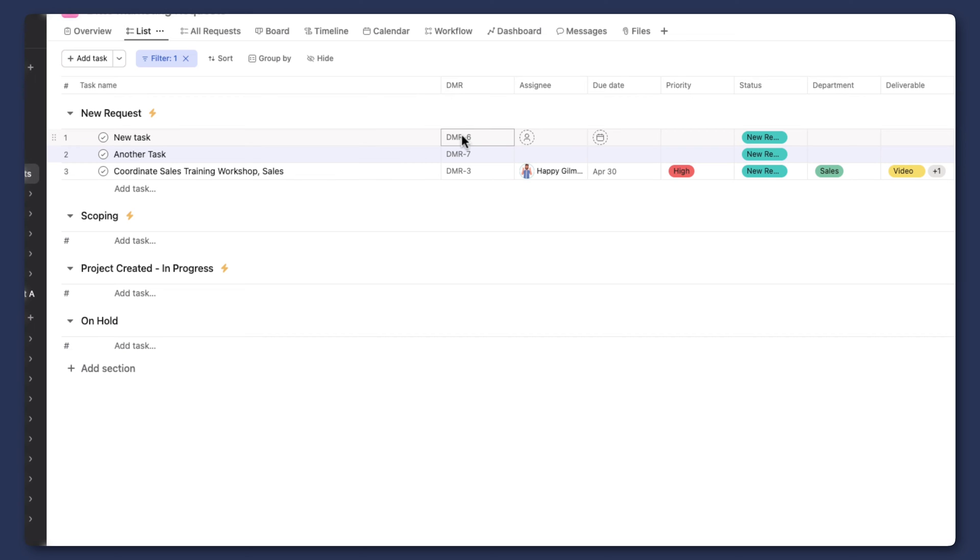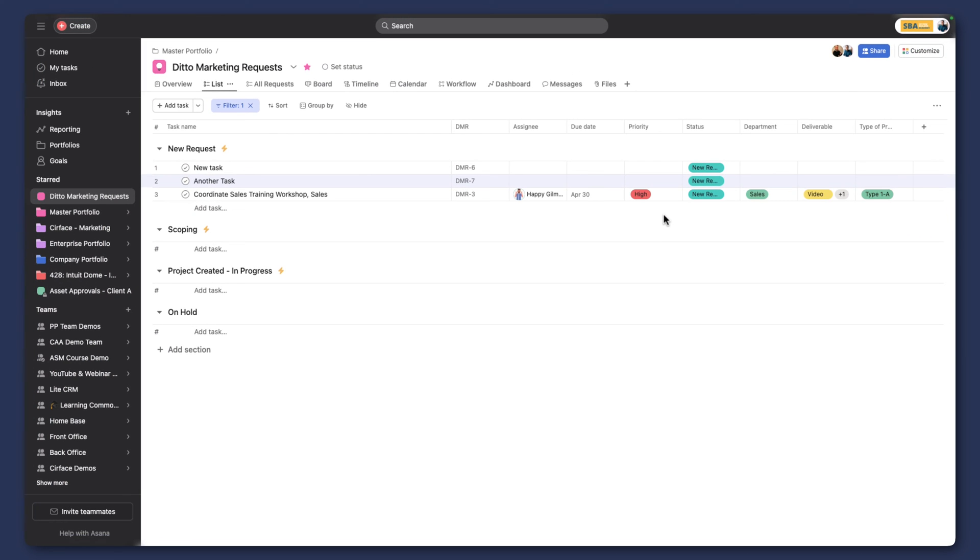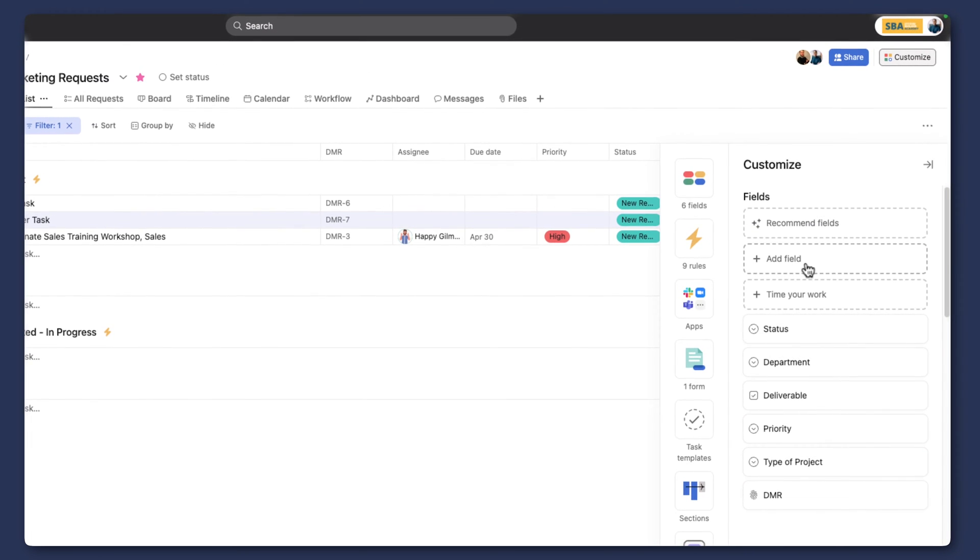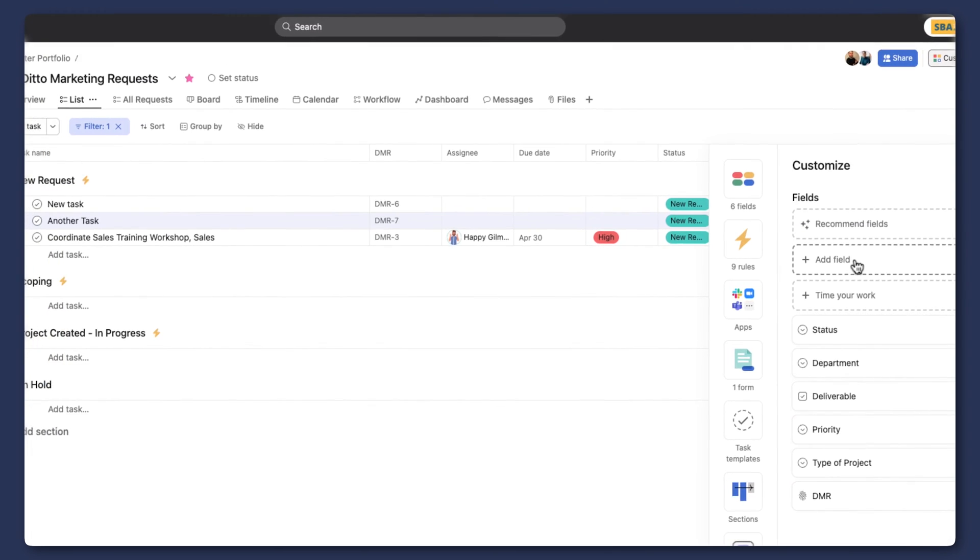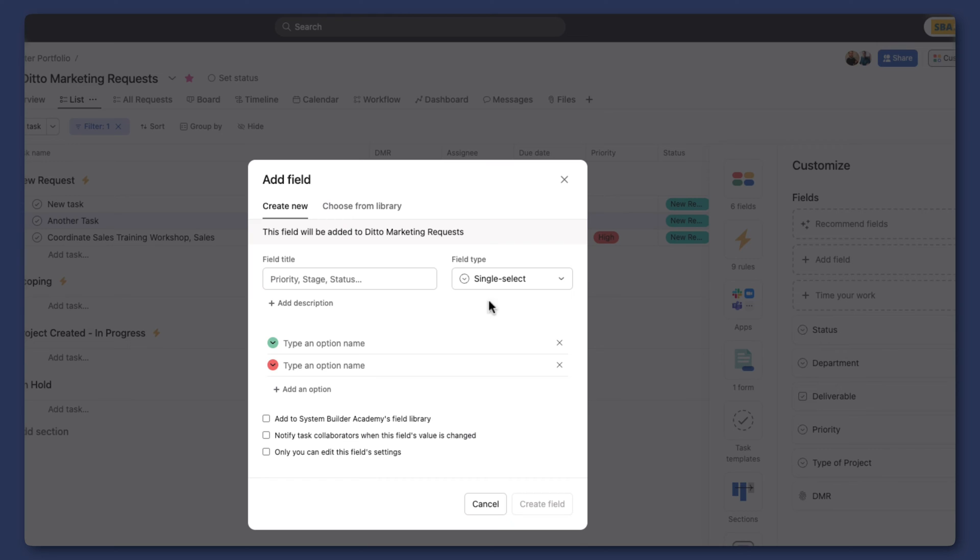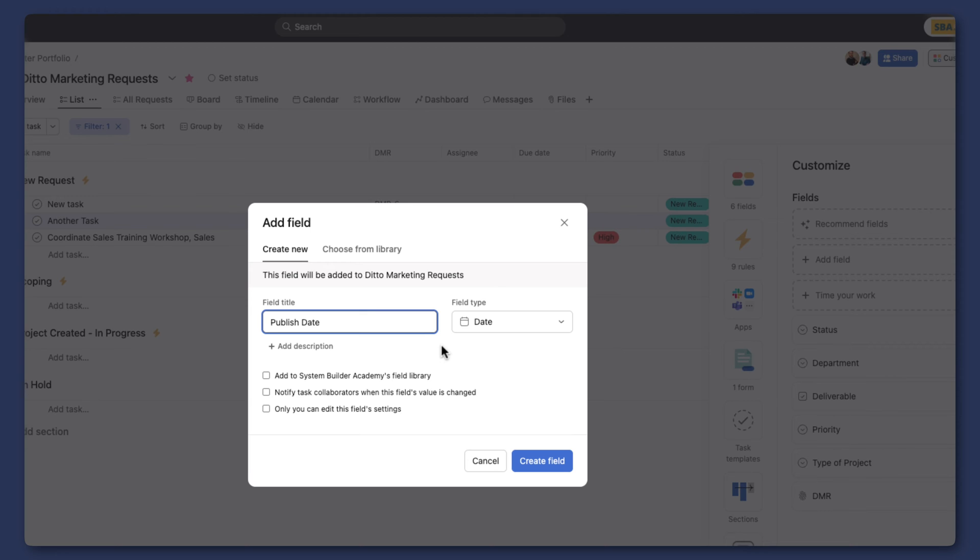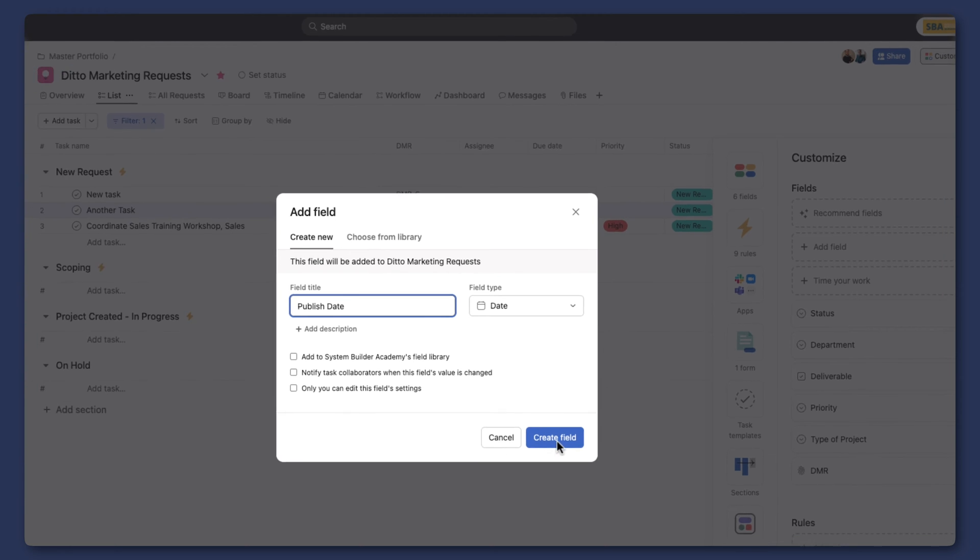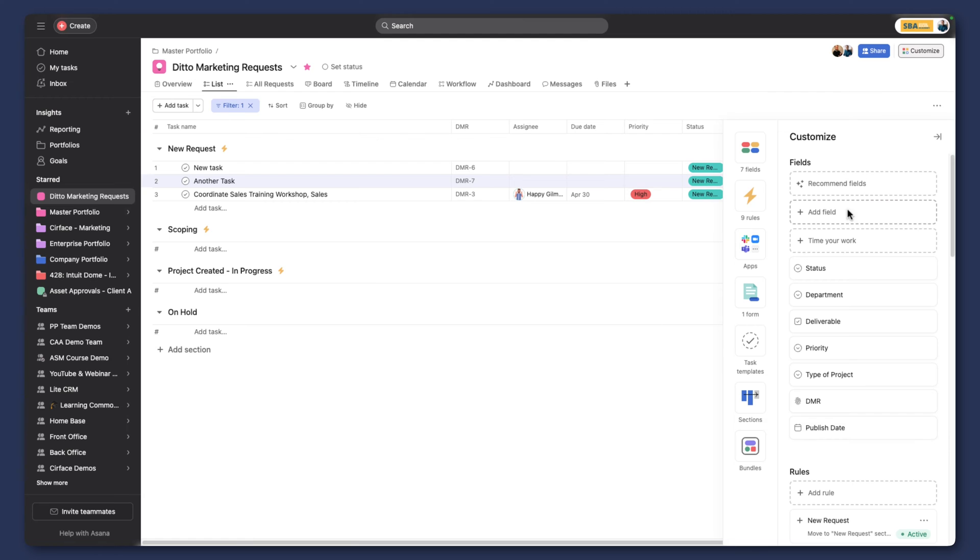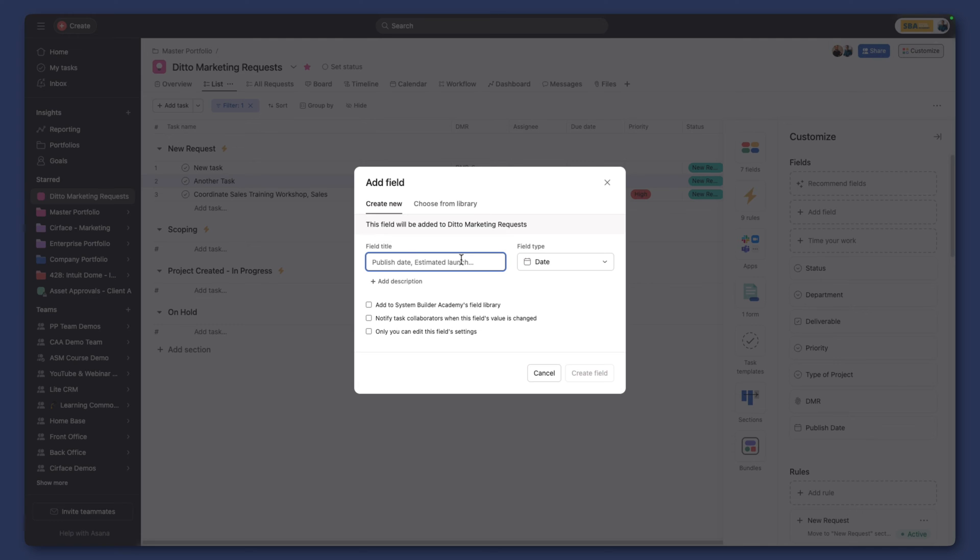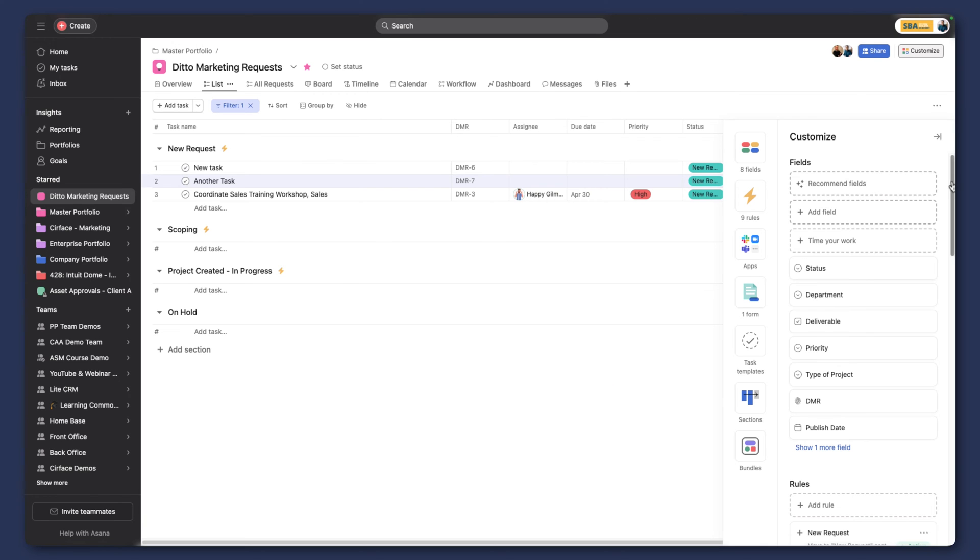That's an exciting update. The next one I'm going to show you is another custom field update. It's not the actual field itself that's new—these fields have been around—but I'm going to show you what you can now do with date custom fields. I'm going to add a publish date in addition to our due date that we already have, then I'm going to add another approve-by date, and we're going to create that field.